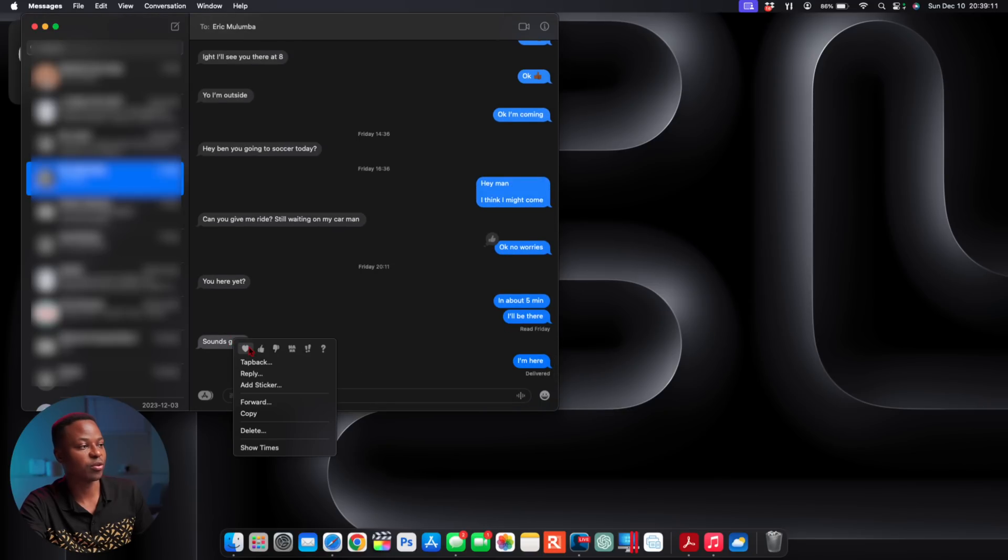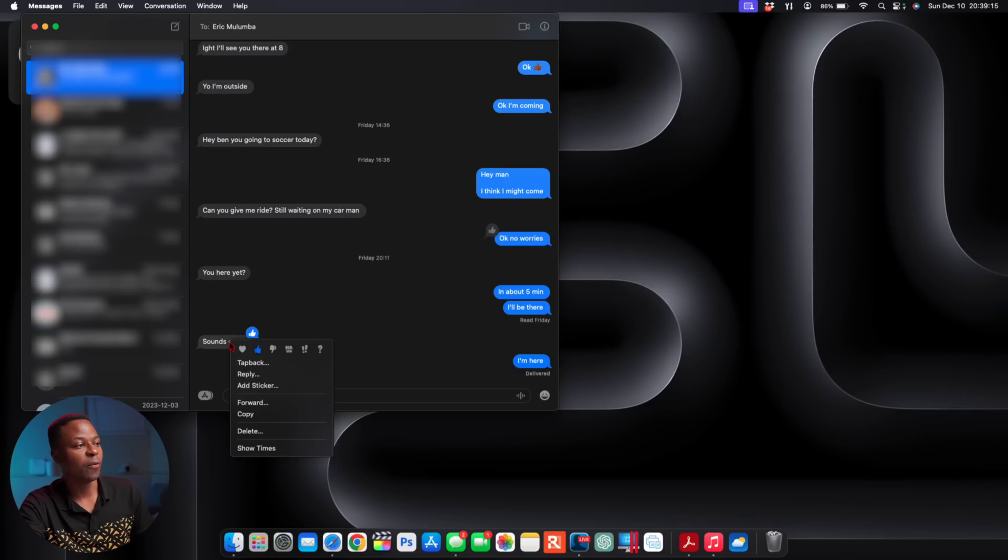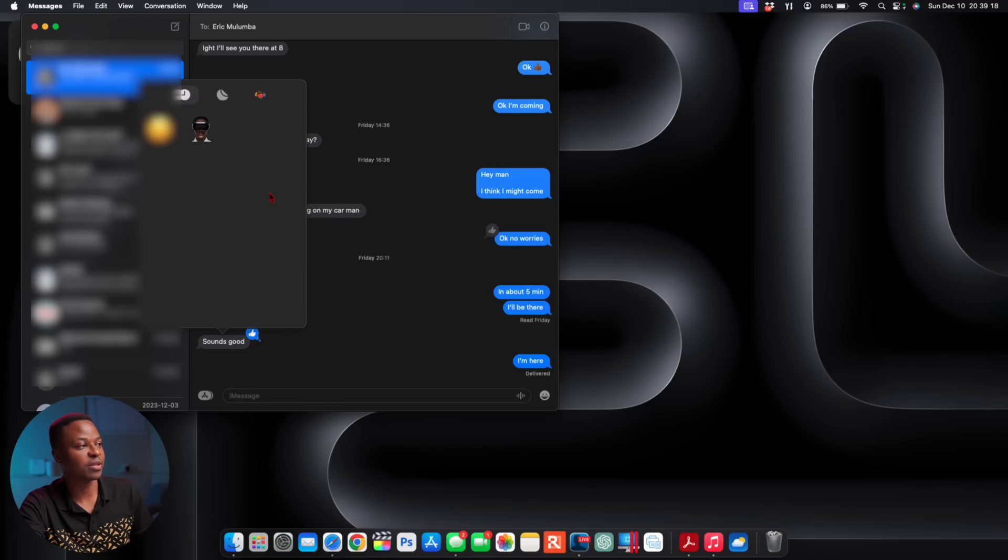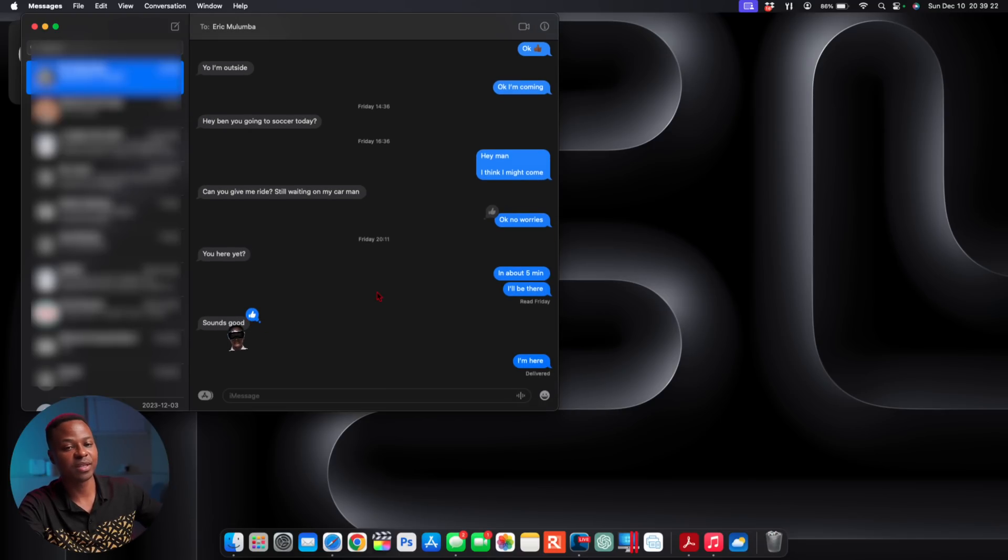Just to show you here, when it comes to chats, if you want to reply to a specific message, you can put a thumbs up right there, or if you want to add a sticker to this specific chat, you can see—for example, I'll add this one and the sticker goes to that exact message, which is something that's good.